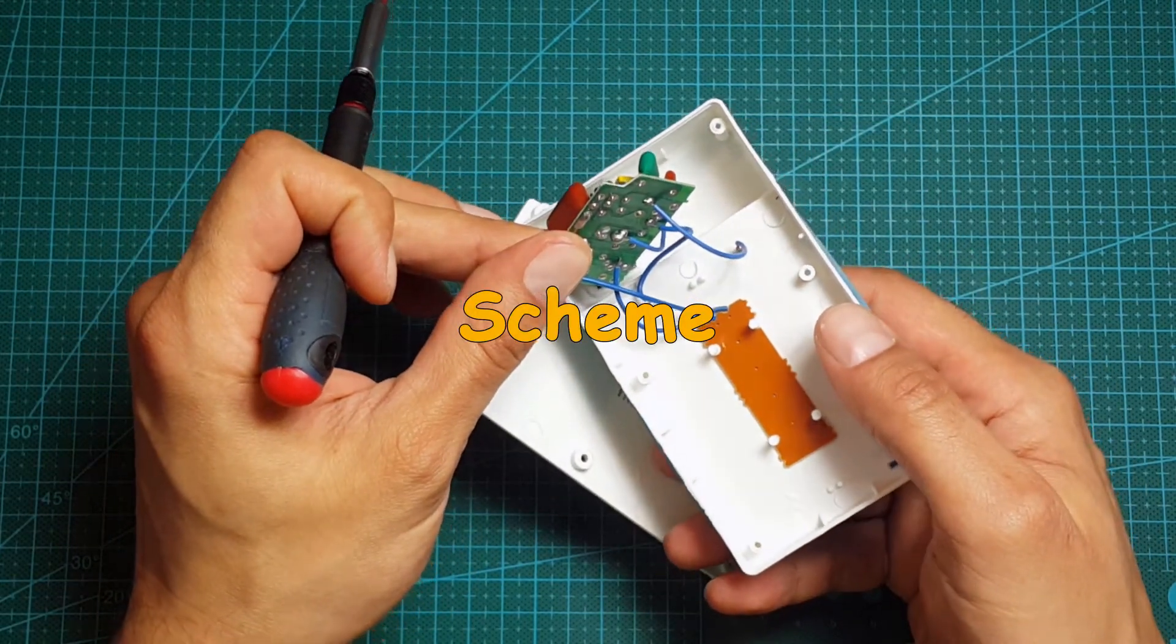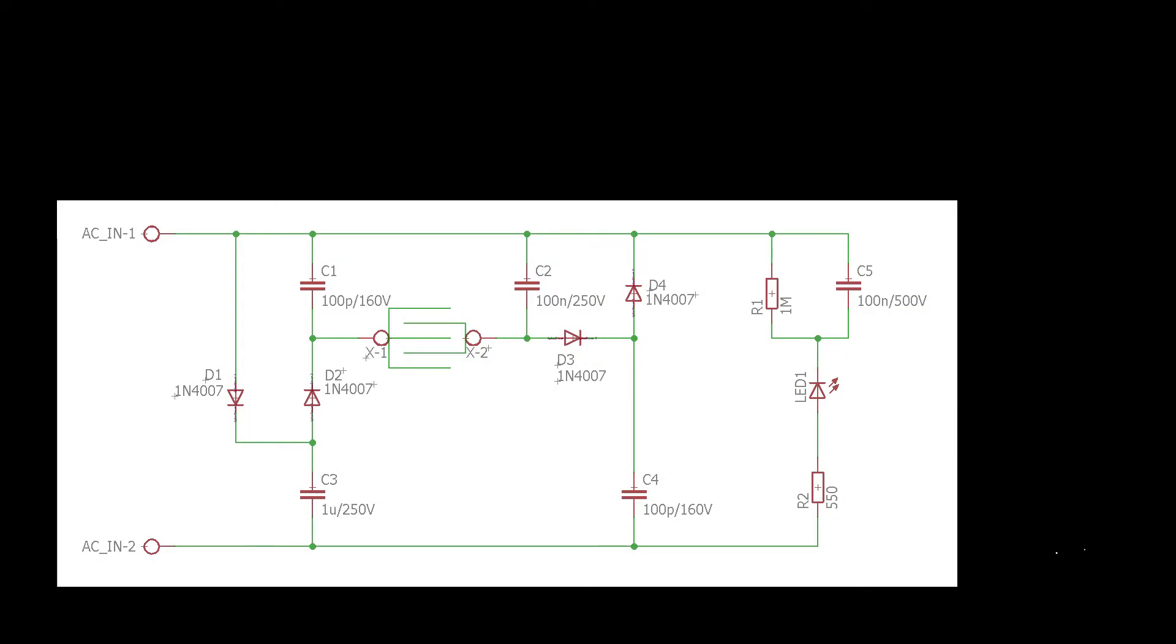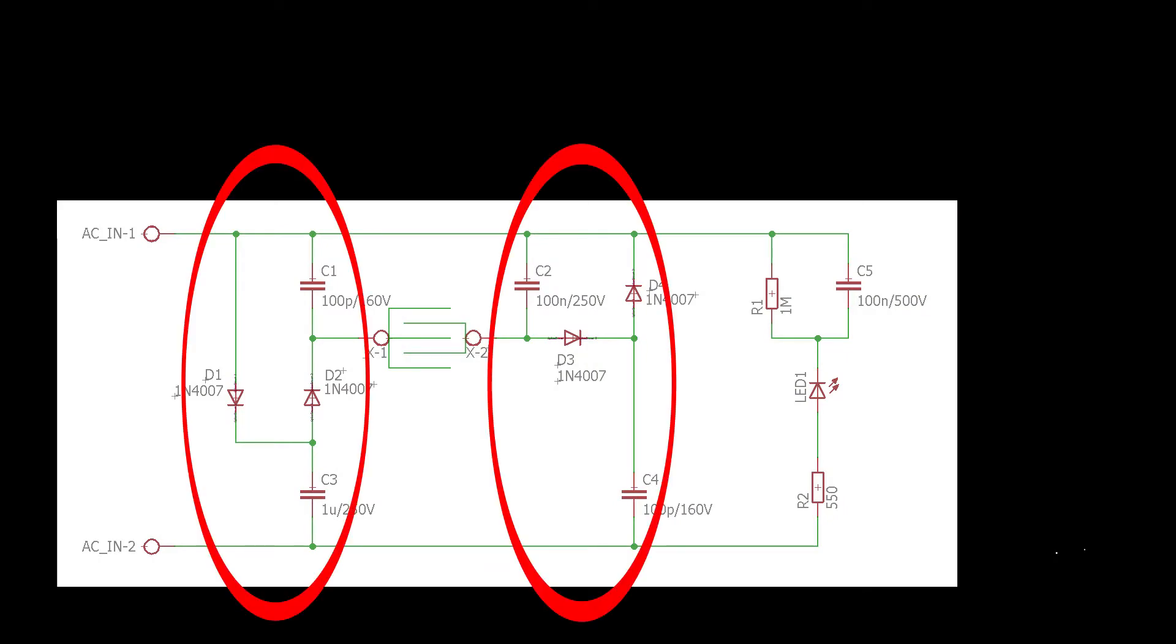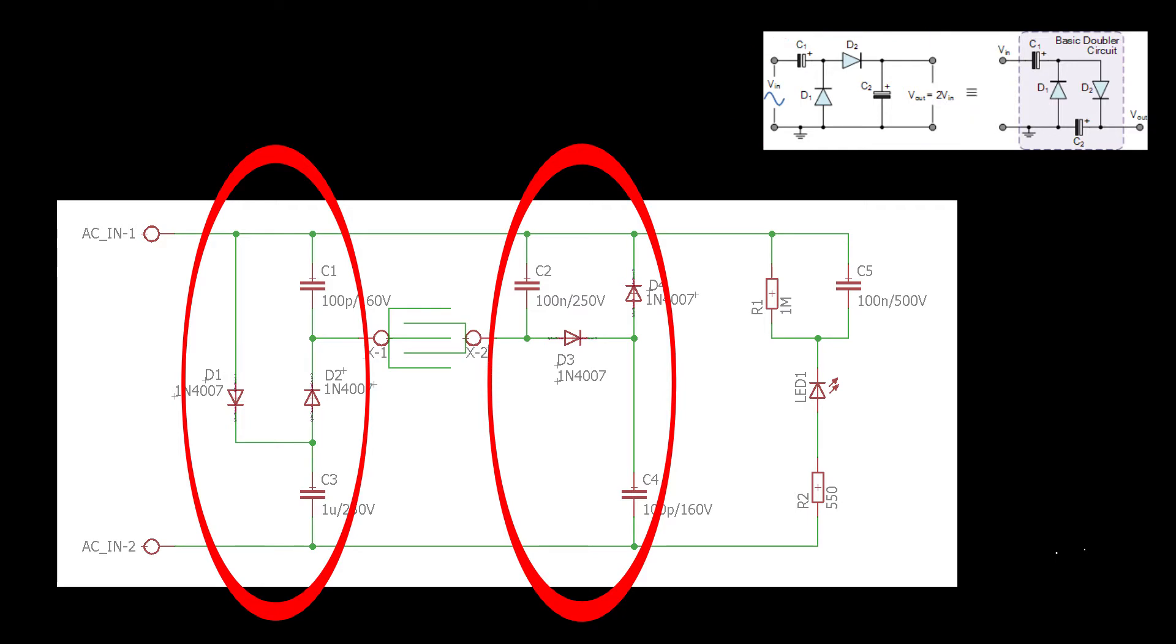Scheme. As you can see there are two voltage doublers. The picture on the site shows one of them. It consists of two diodes and two capacitors.